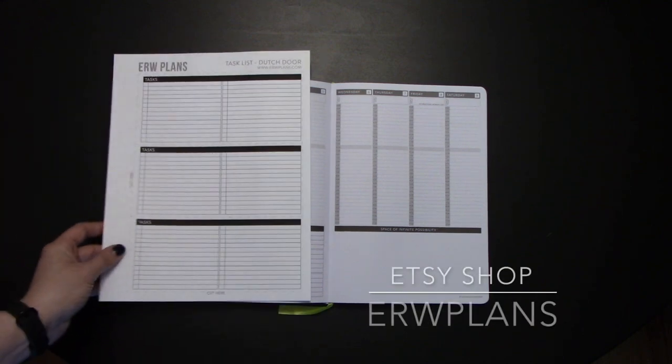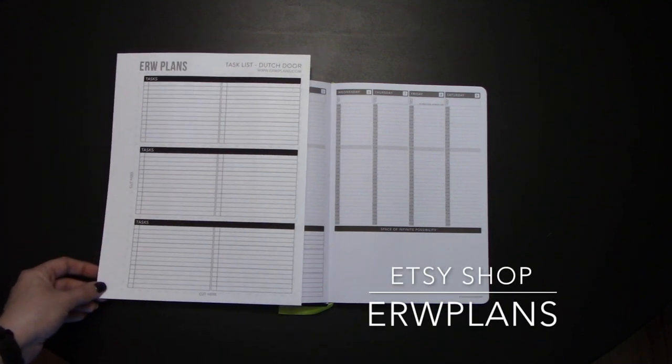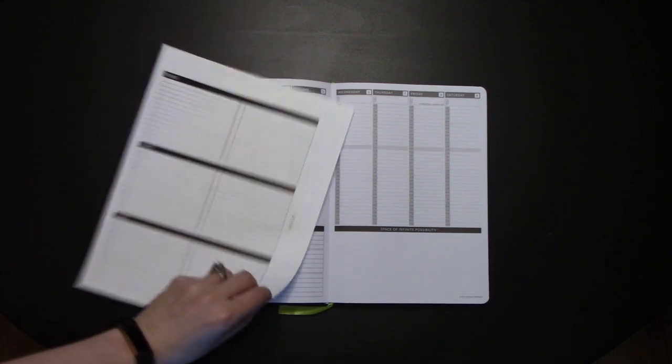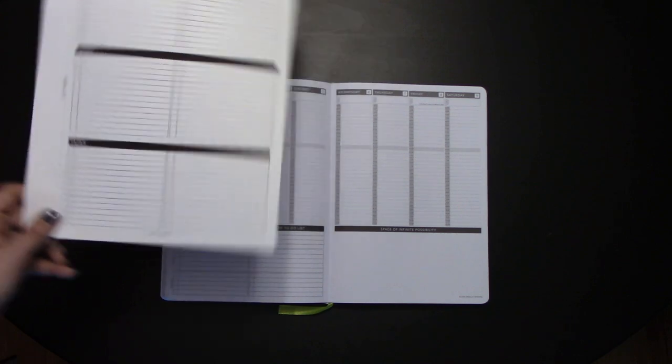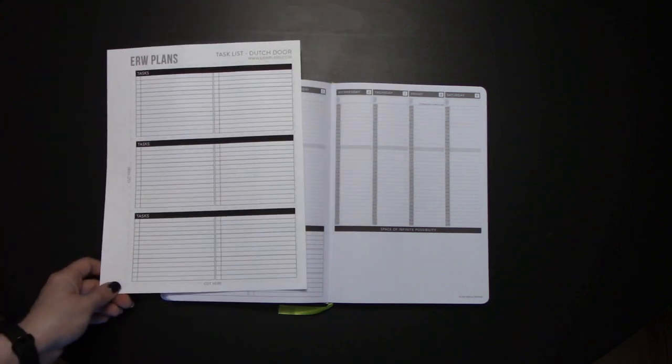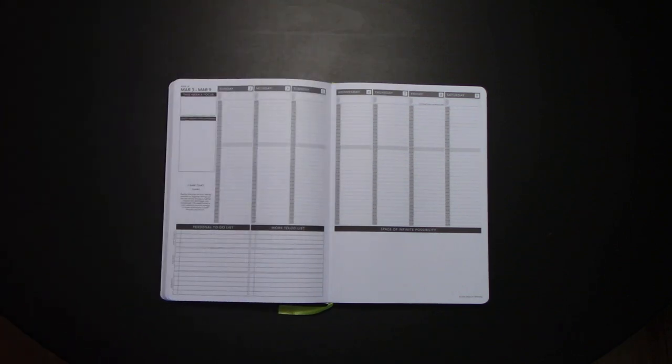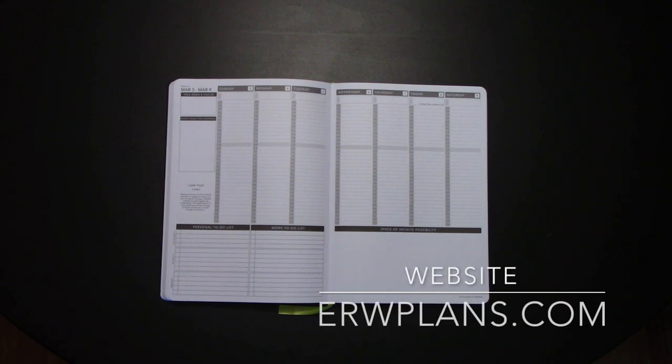On my Etsy shop, you can buy the template for this Dutch door, which will add a two-sided task list. You can also go to erwplans.com and download a blank Dutch door template so that you can put in a blank page or make your own.